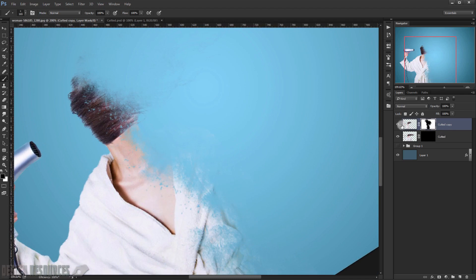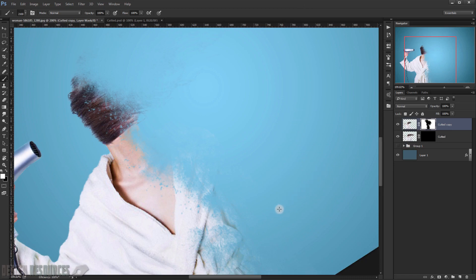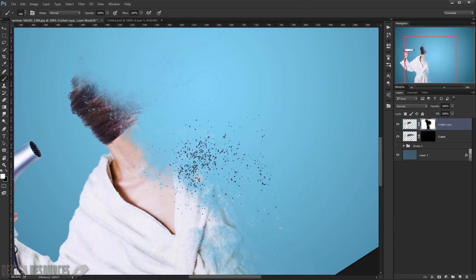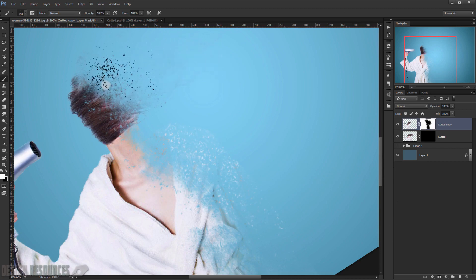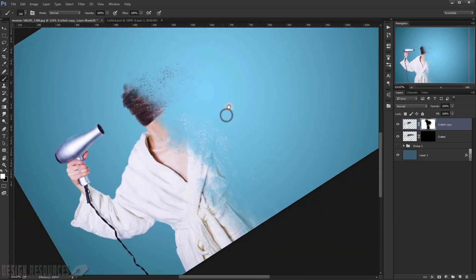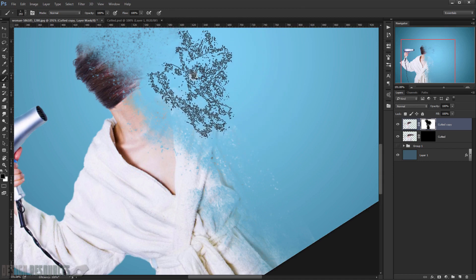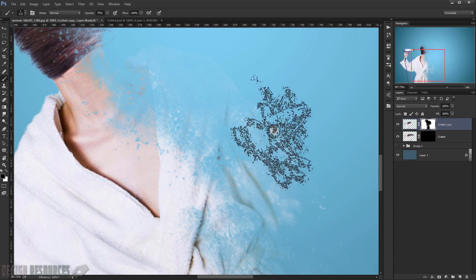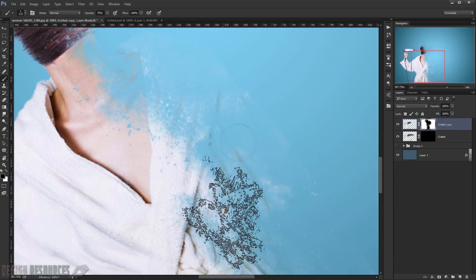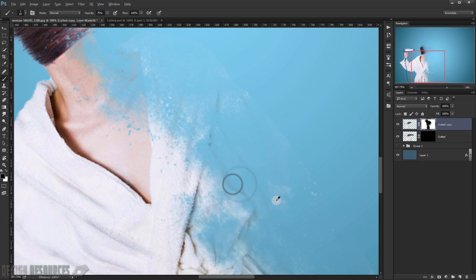Now, staying on the same layer mask, switch the brush color to white and try to bring back some of the dispersed area to create the dispersion effect. Switch back and forth between black and white, painting to reveal and hide details. You can also turn down the opacity a little bit for a softer effect on both sides.